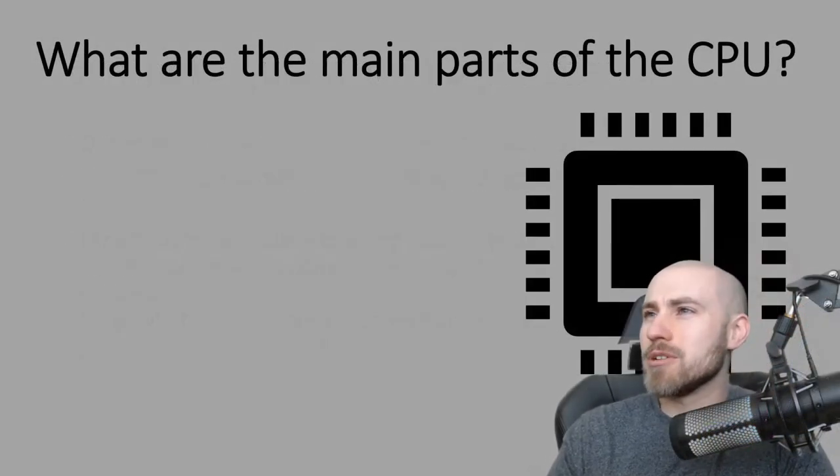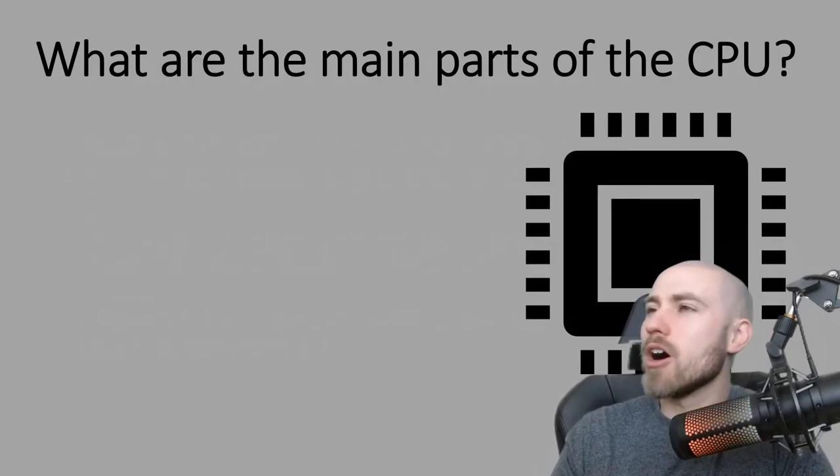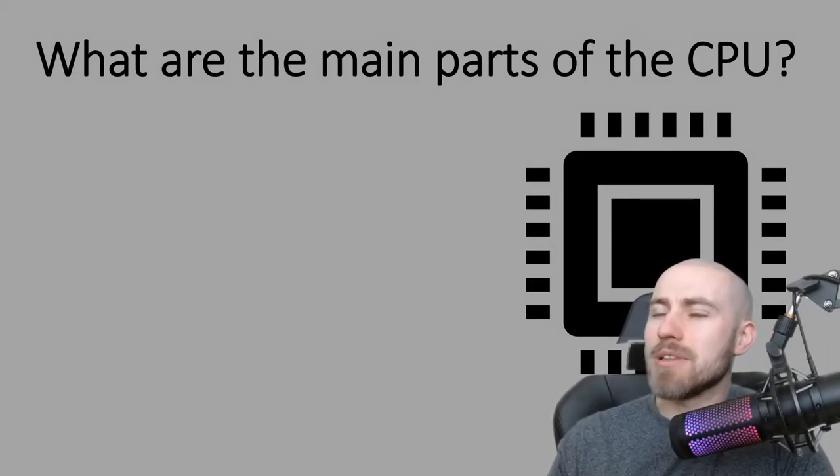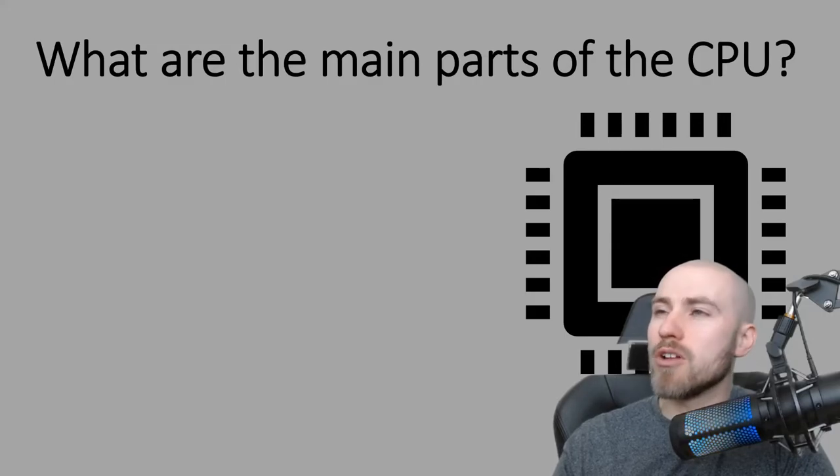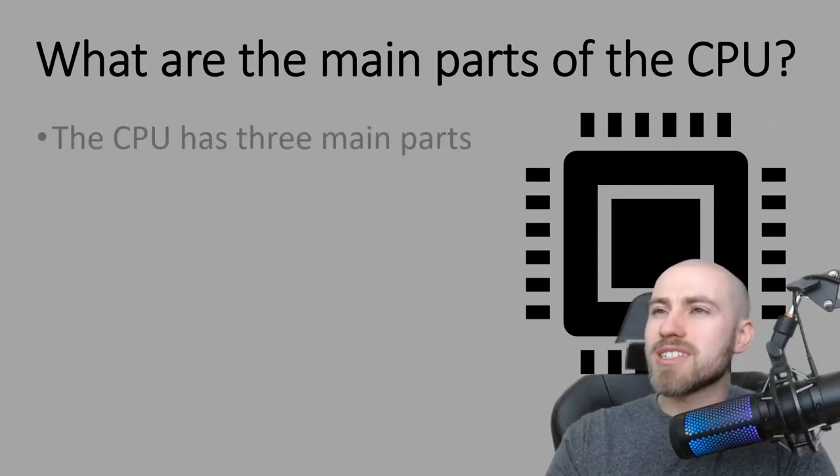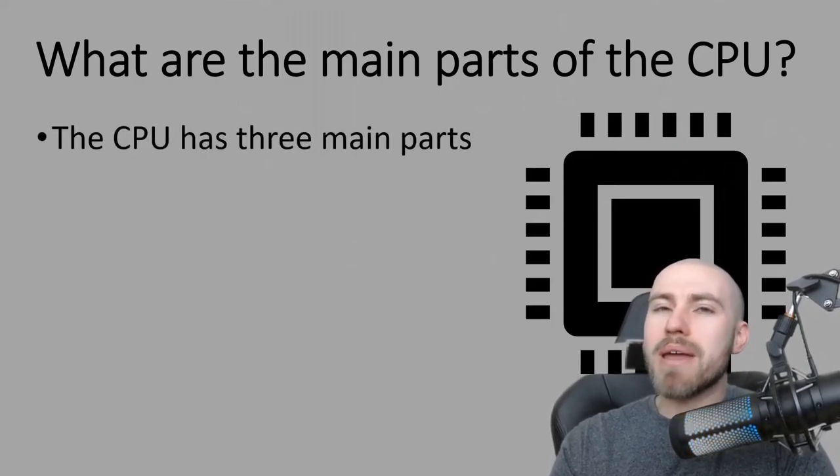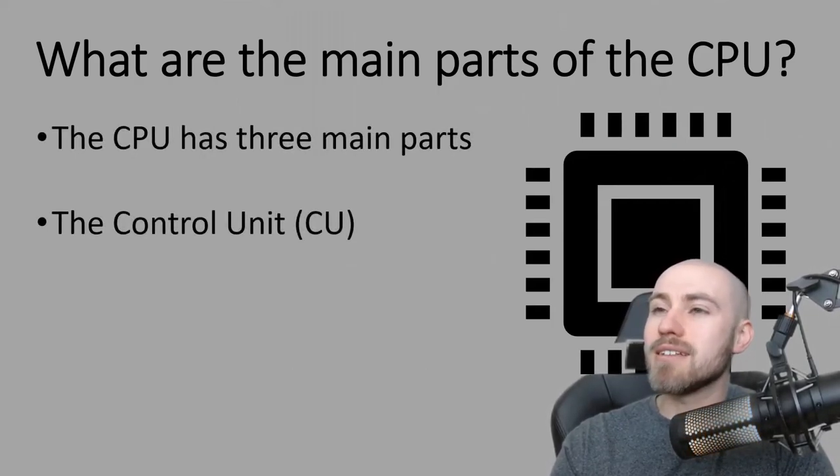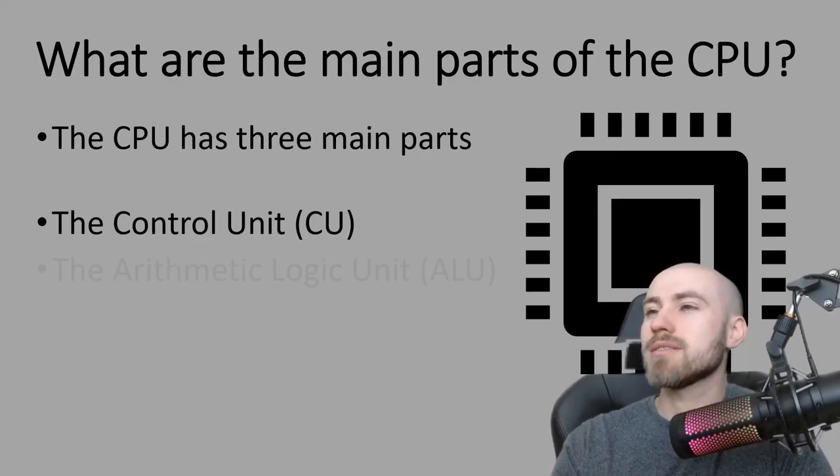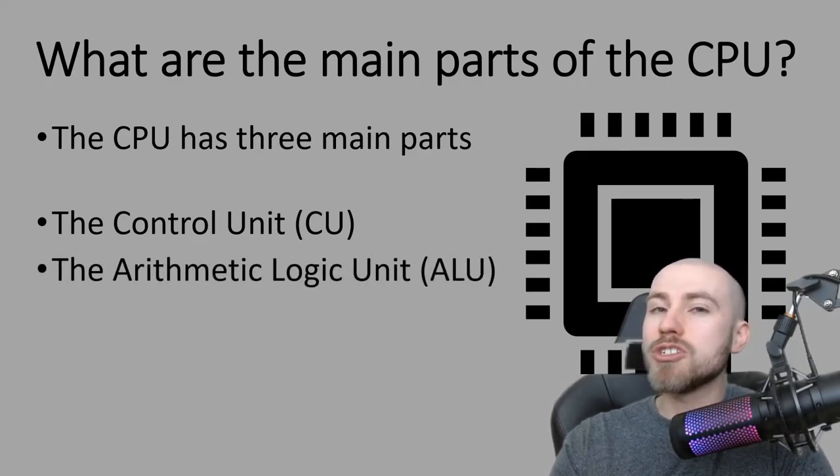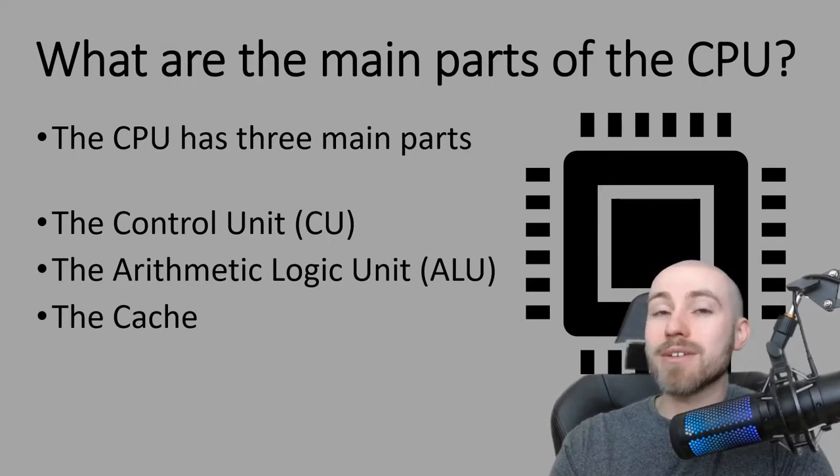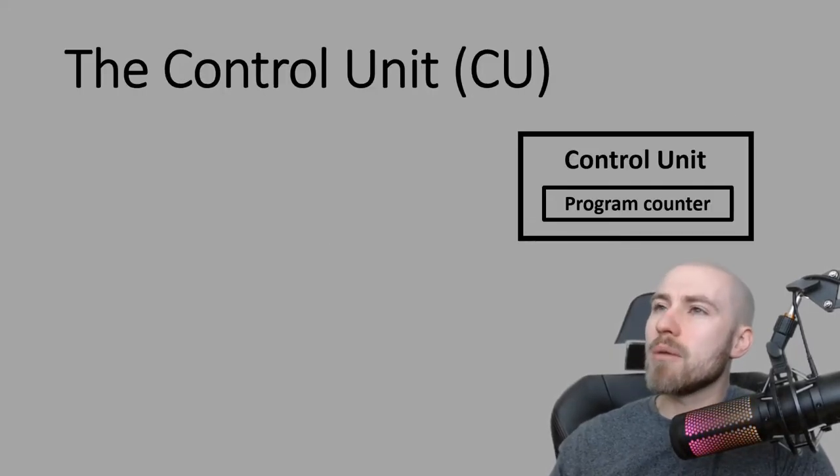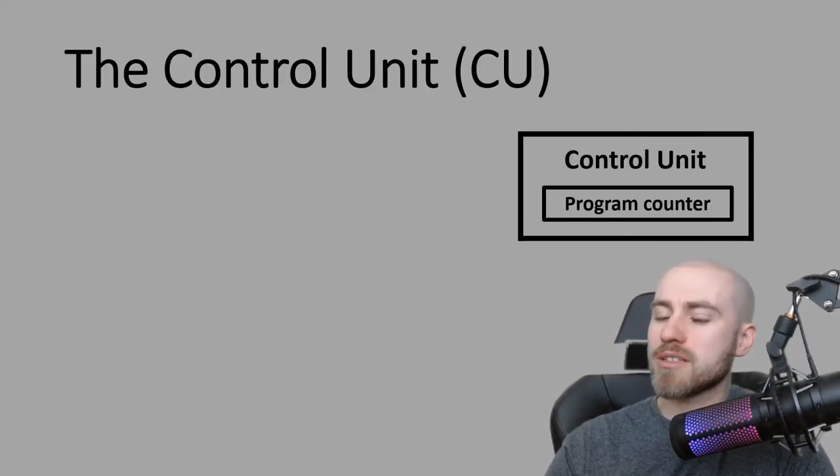In this session we're going to be looking at what are the main parts of the CPU and a little bit later in the session we're going to be looking at what's known as Von Neumann architecture which is less confusing than it sounds. We need to understand that the CPU has three main parts: the control unit, the arithmetic and logic units and finally the cache.